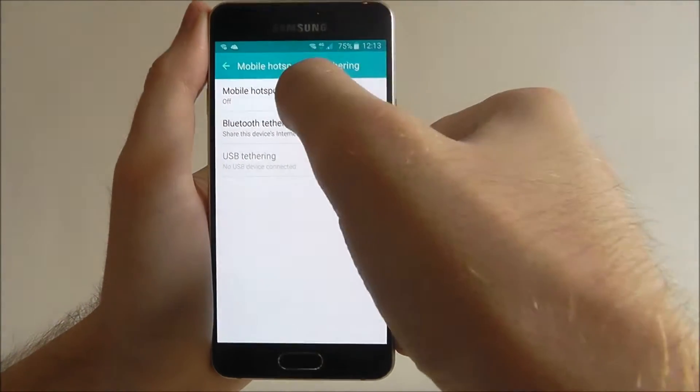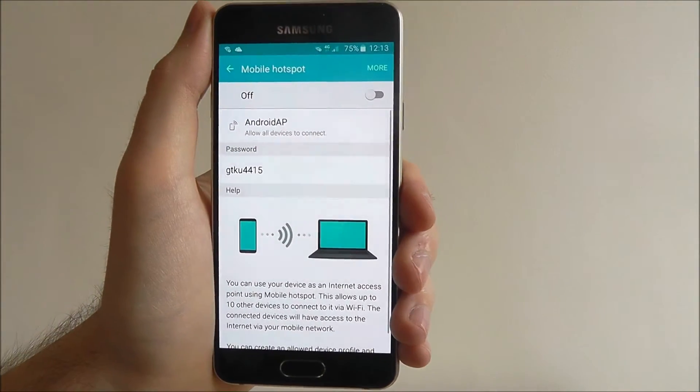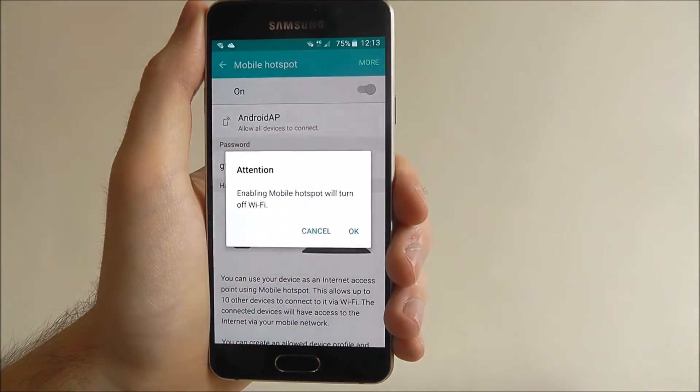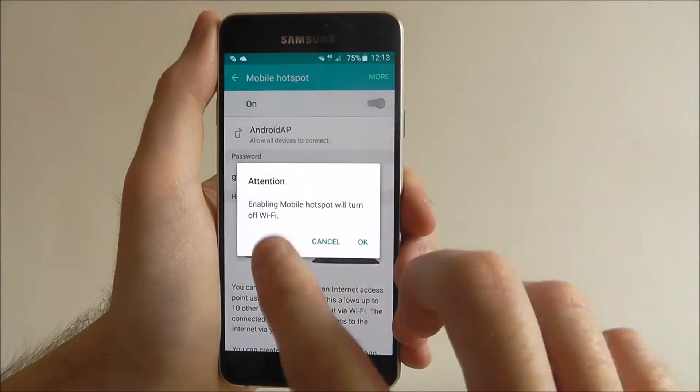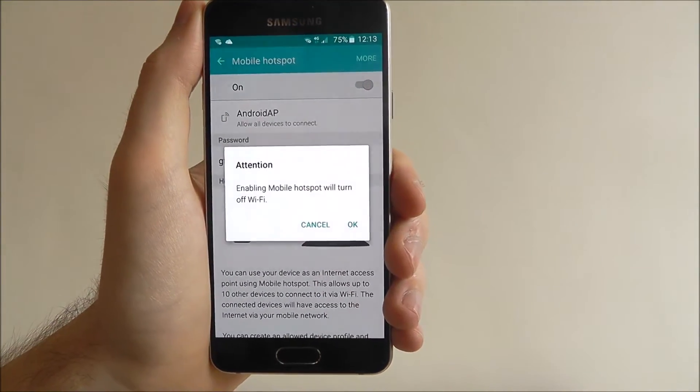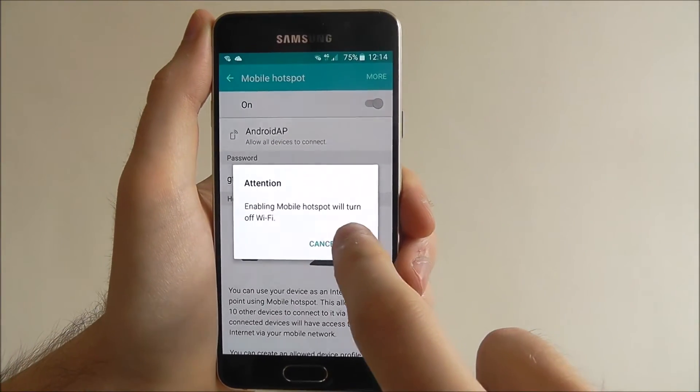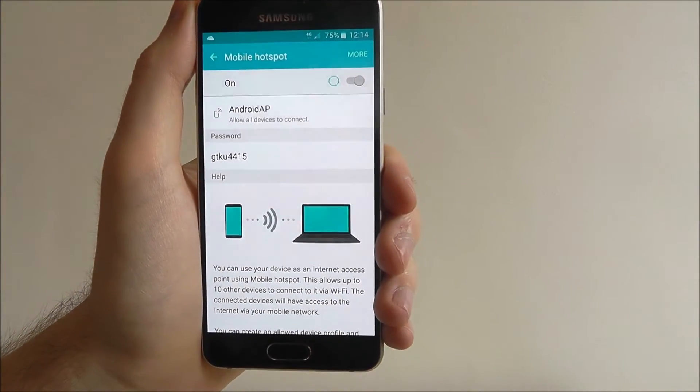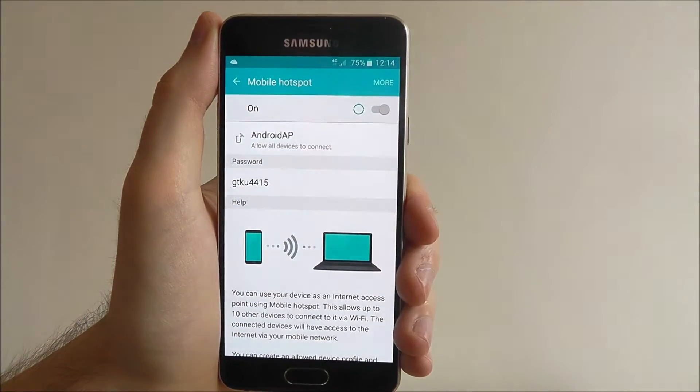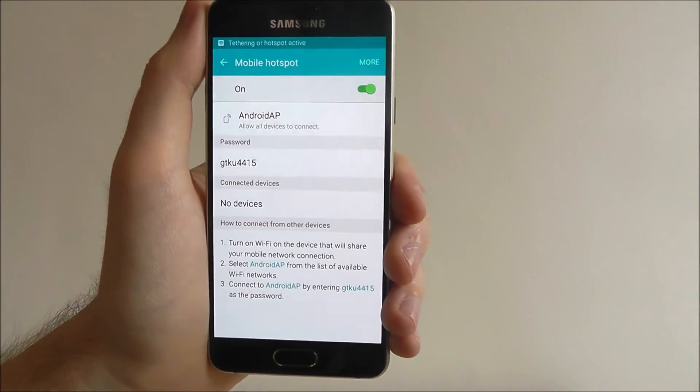Once you've got this menu open, select mobile hotspot and toggle the option to on. Now it will let us know that we're disabling Wi-Fi to use the mobile hotspot. Select OK, and the option will now slowly enable.